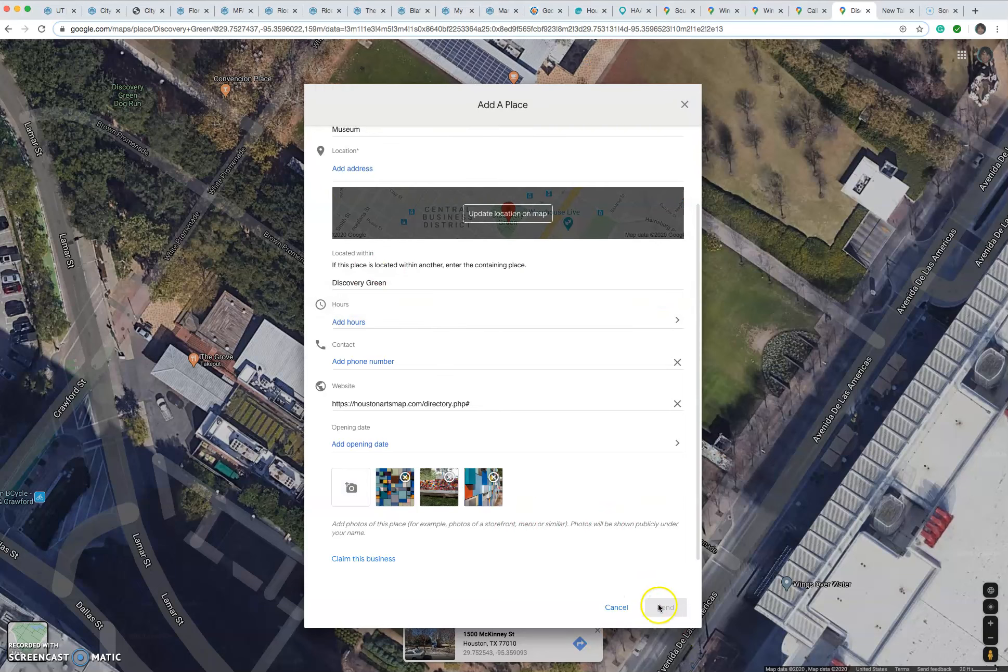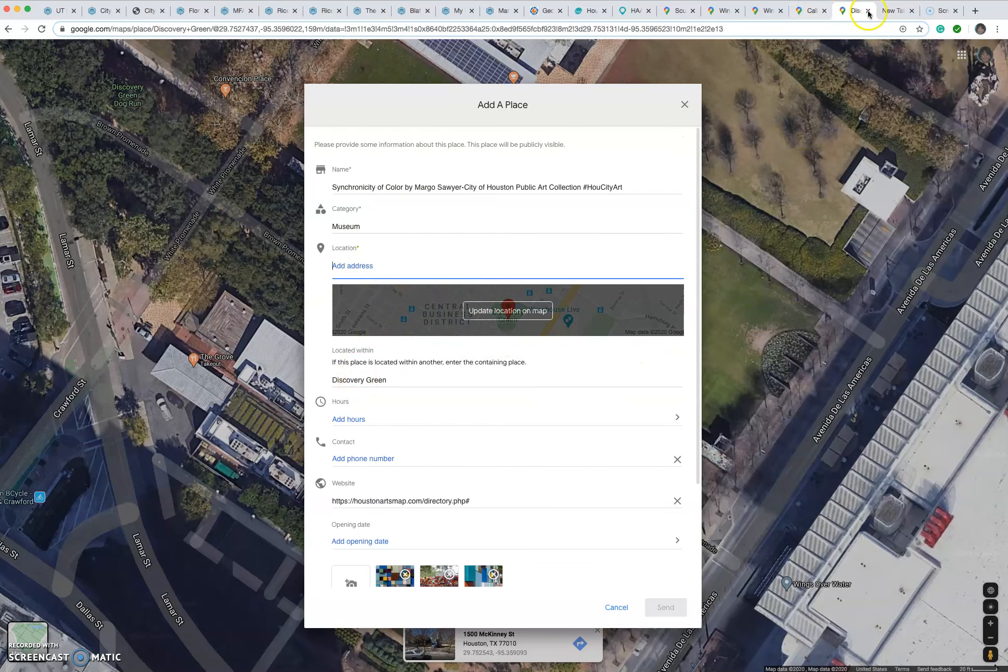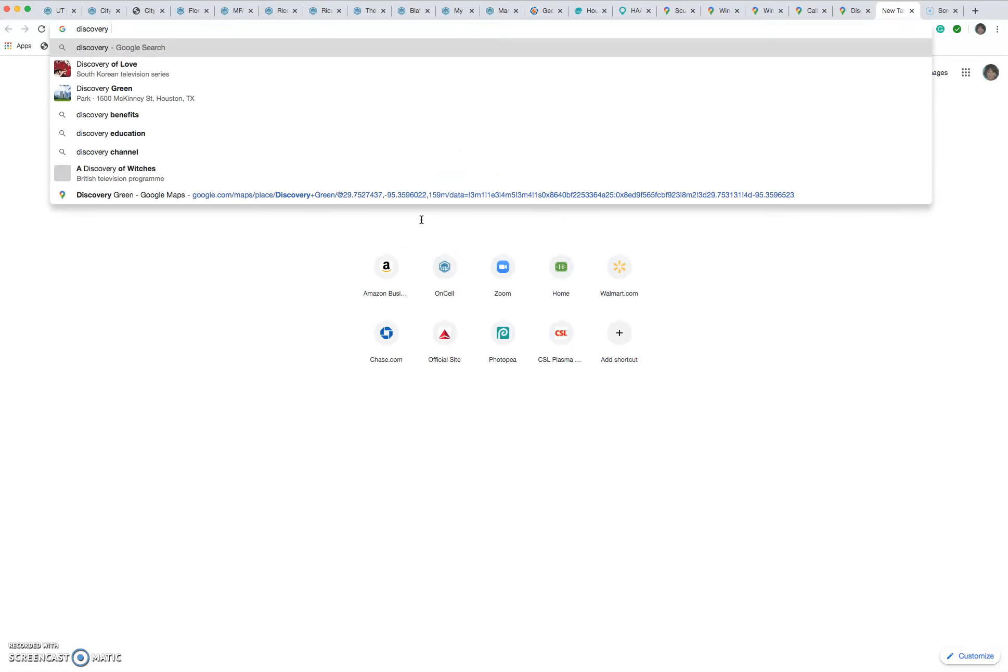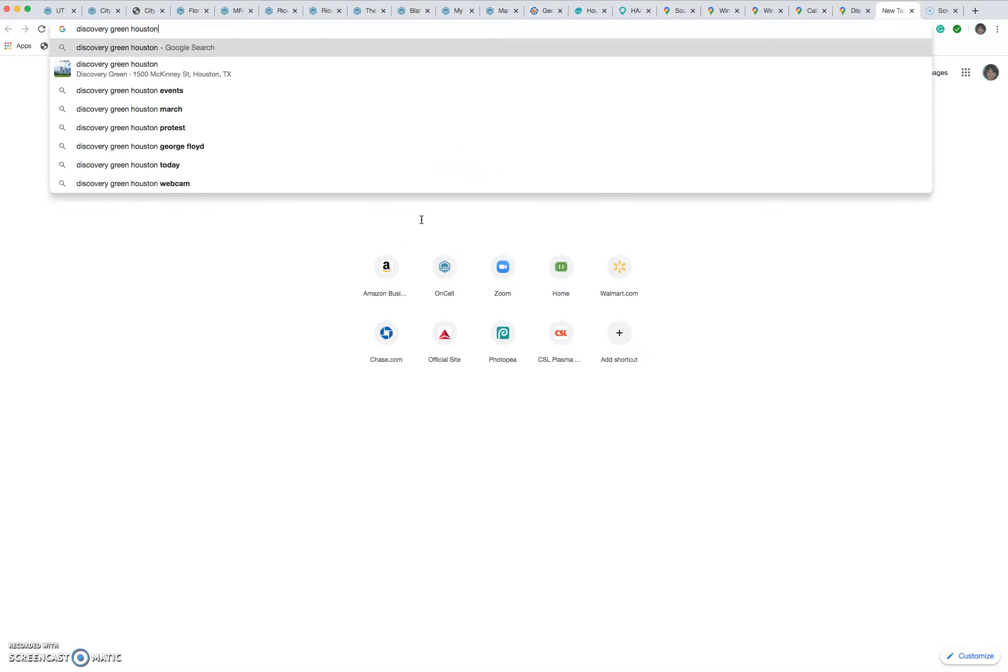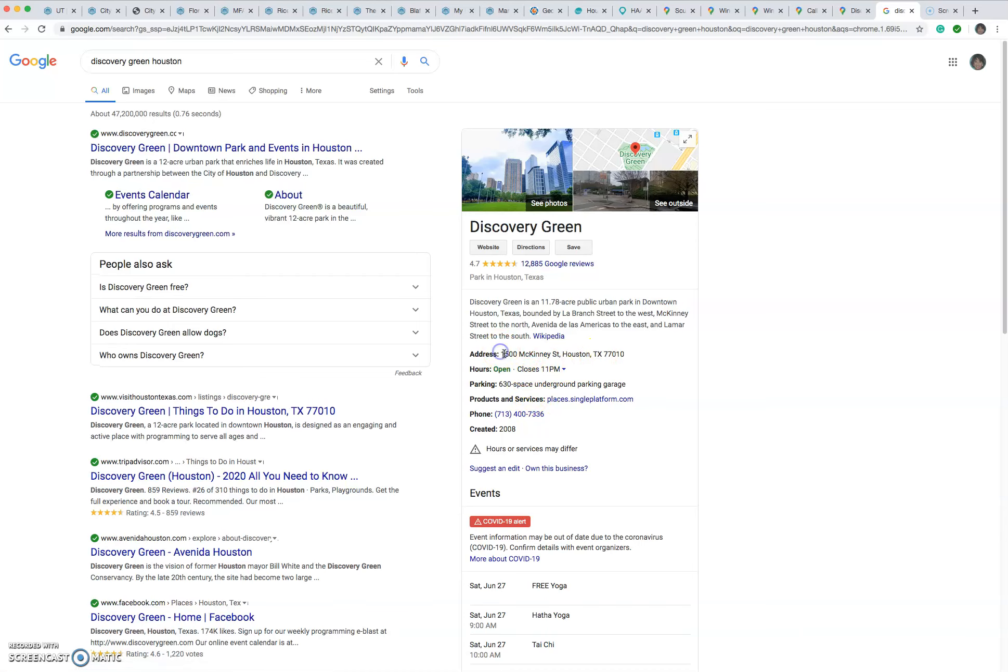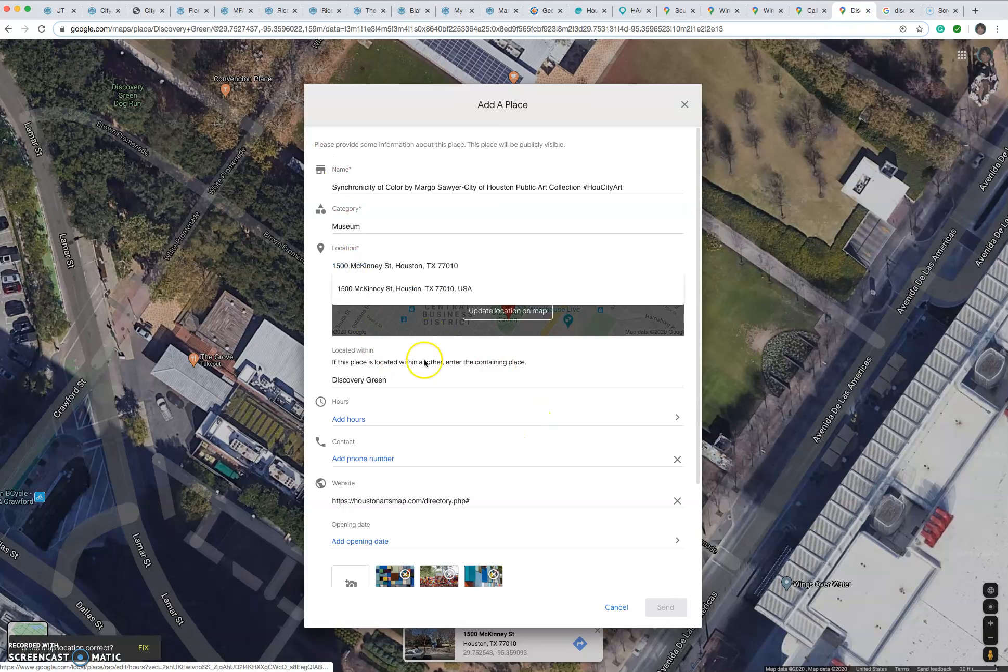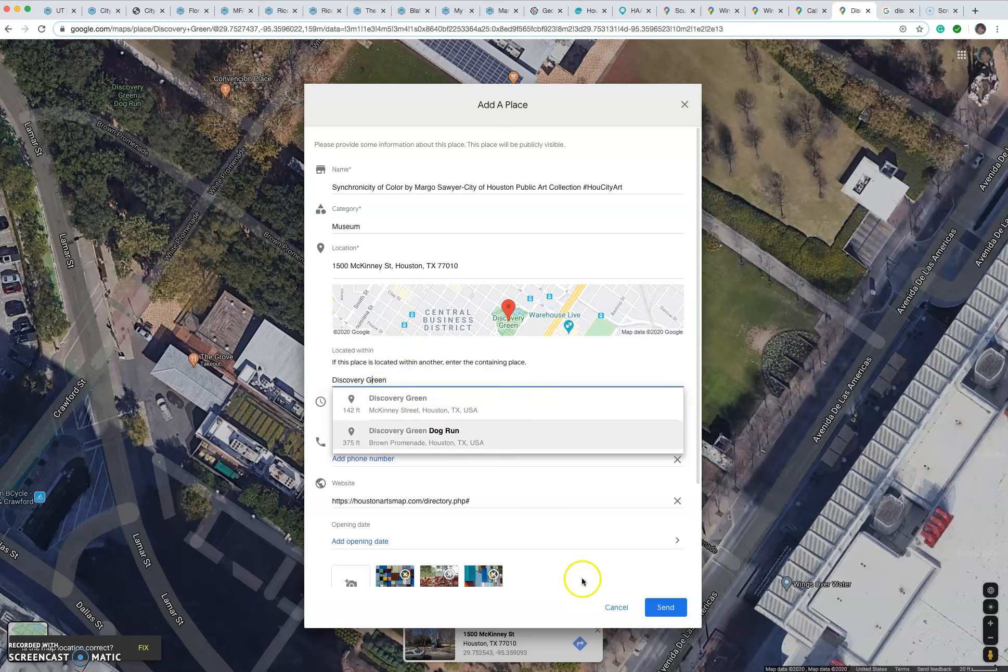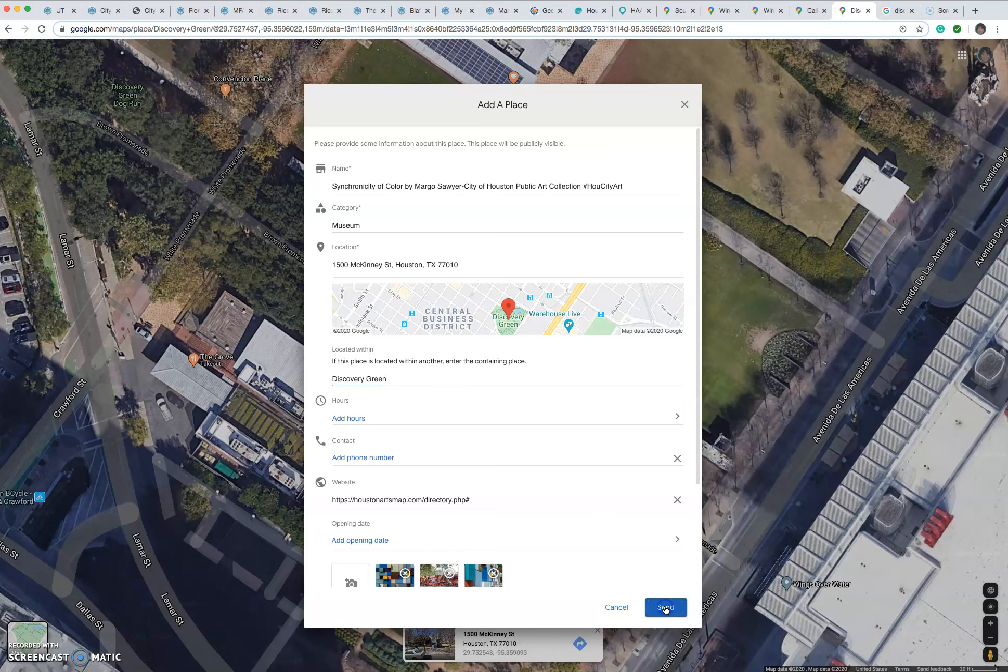All right, so that's that. Oh, the reason that's still grayed out is because it wants some, it won't let us proceed until we have some kind of actual address. So let me just go look up Discovery Green's address. There it is, 1500 McKinney. So let's just grab that. Copy. Paste. So now, so we want that. So that's it.